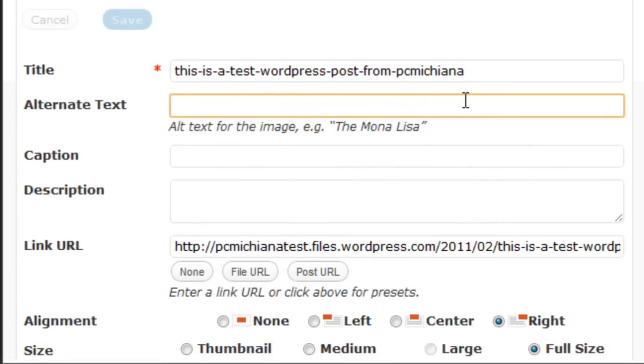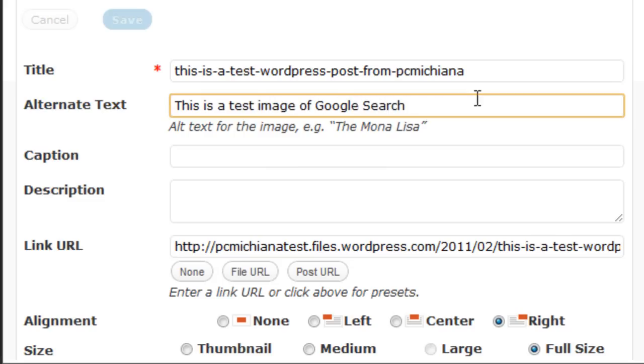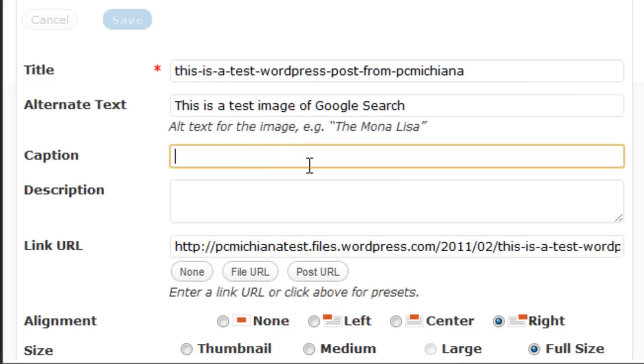Remember, this is what Google sees on this image. This is a test image of Google search. So that's what Google's going to see. They don't actually see the picture.